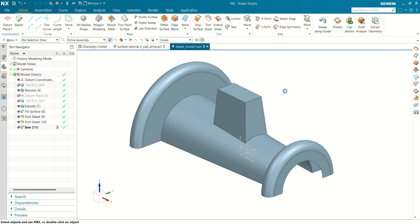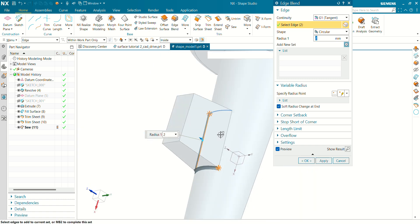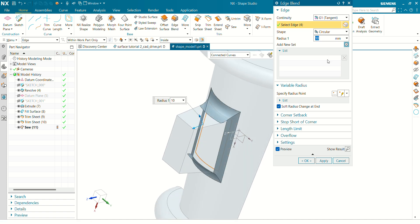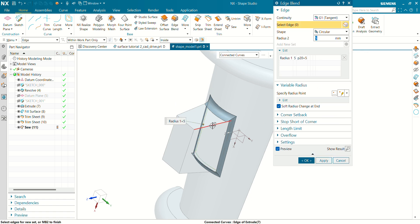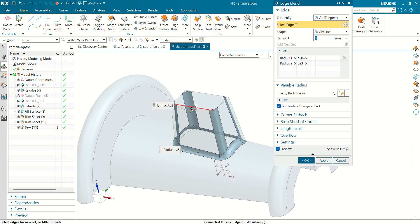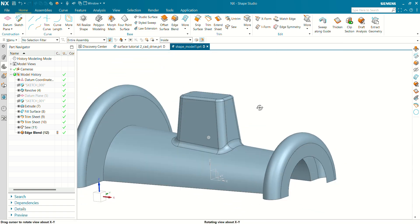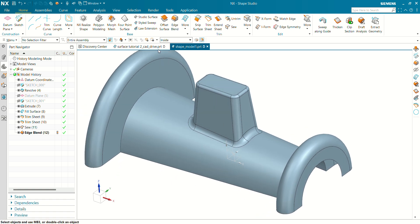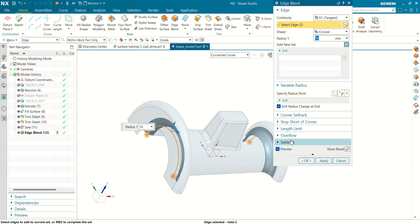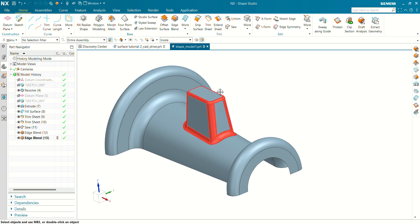Now let's create Edge Blend for these surfaces. Select Connected Curve. Select the curve of this rectangle — the radius value will be 5 mm. Create a new set and select the vertical wall of this revolve — radius 2 mm. Also create a blend at the top of this wall. You can see our edge blend has been created. Now let's create an edge blend at this end also — this radius will be 10 mm, this side radius will be 10 mm, and 2.5 mm. Our sewed surface is now ready.